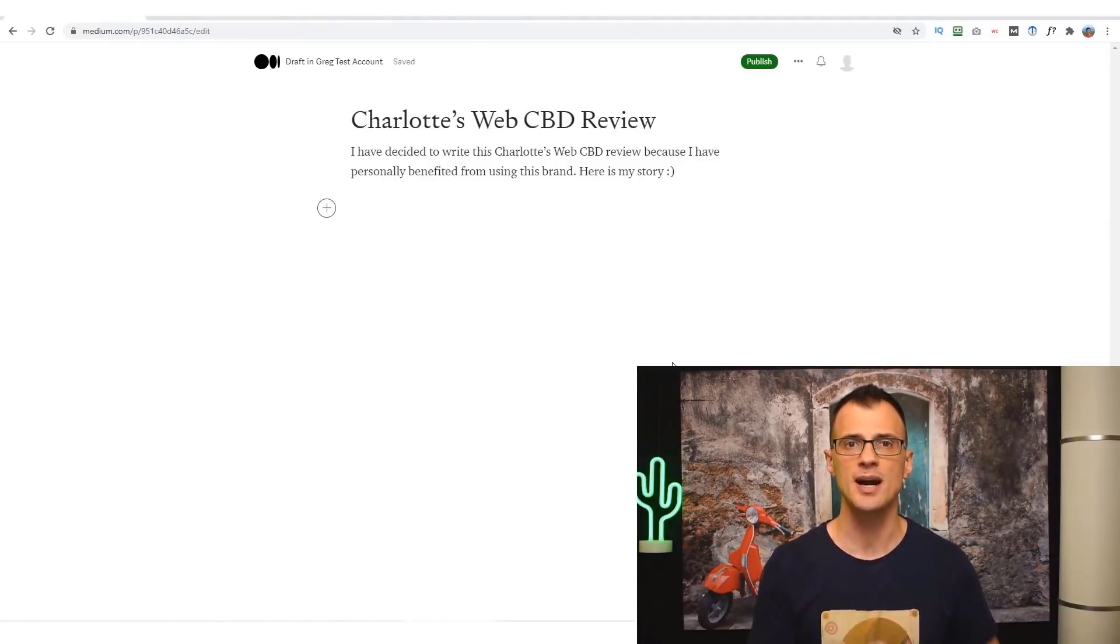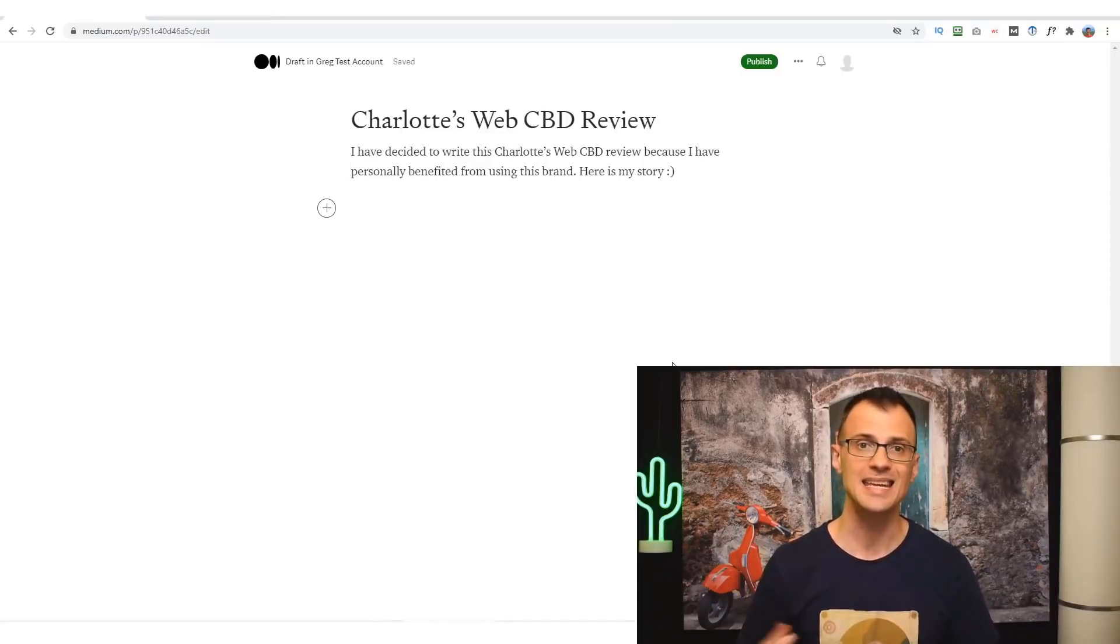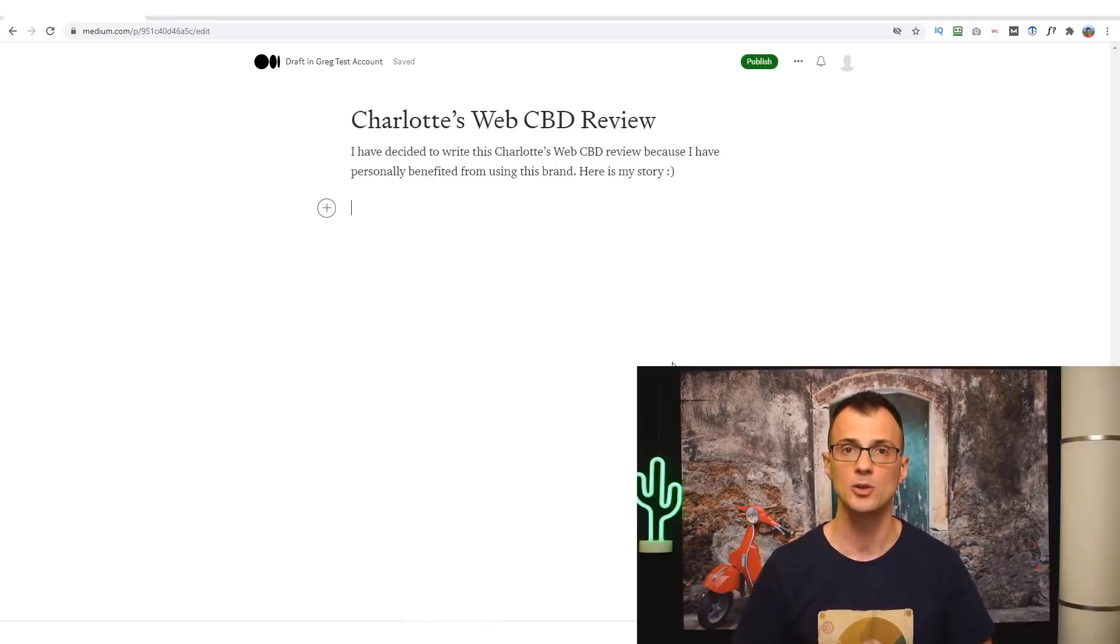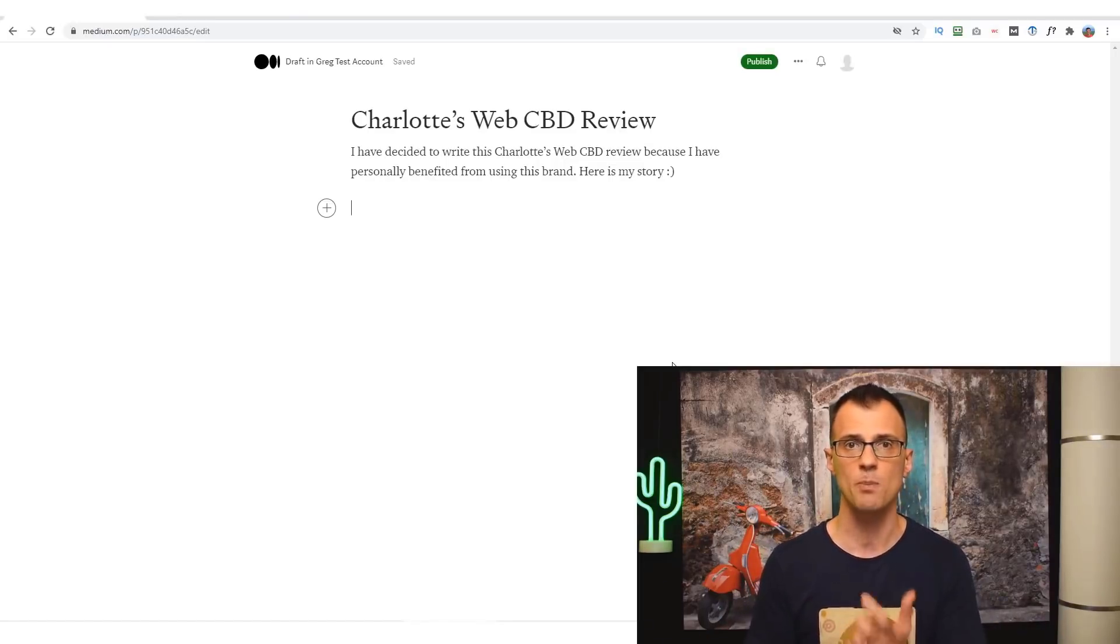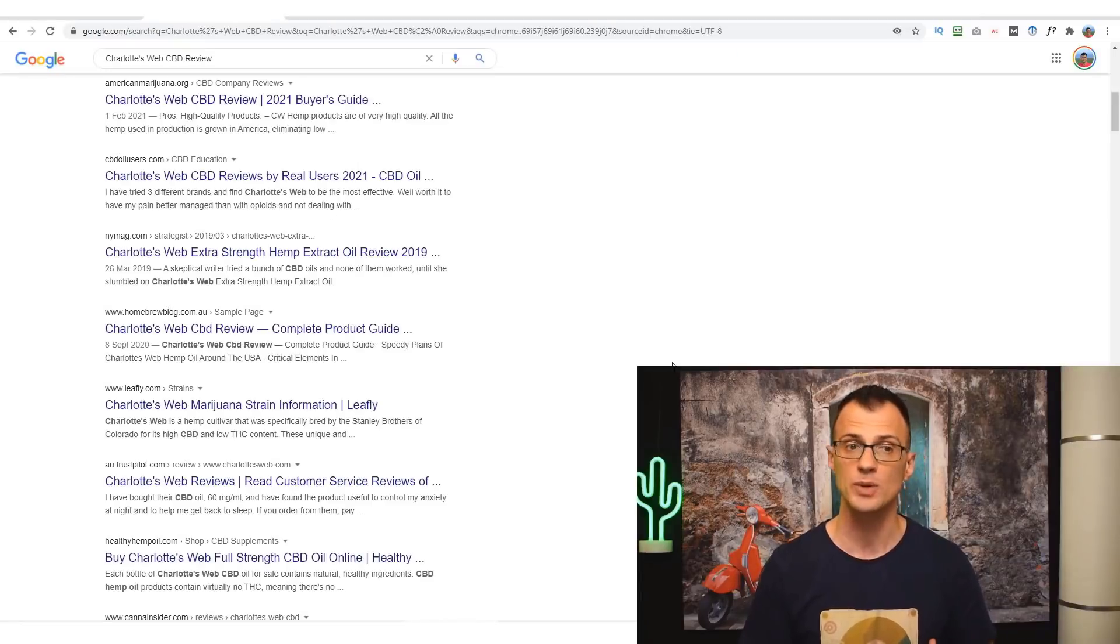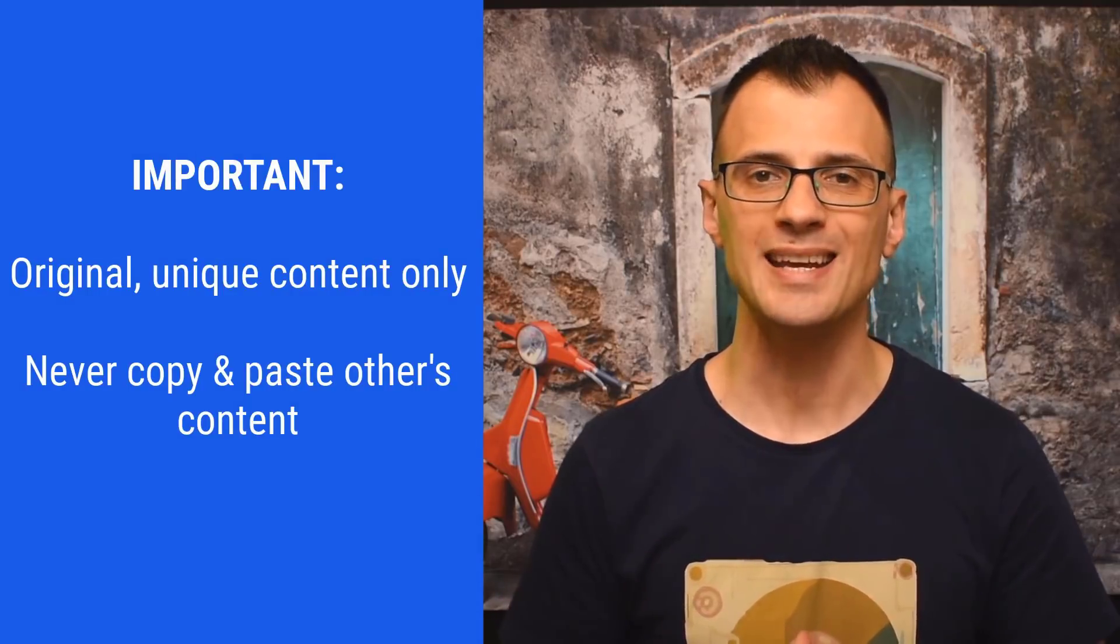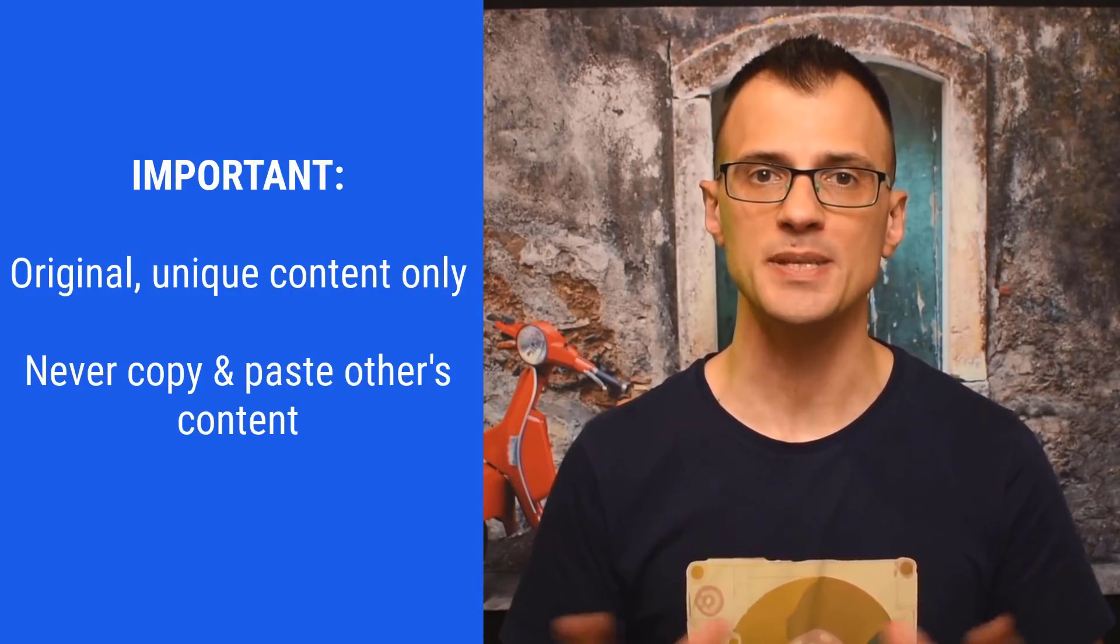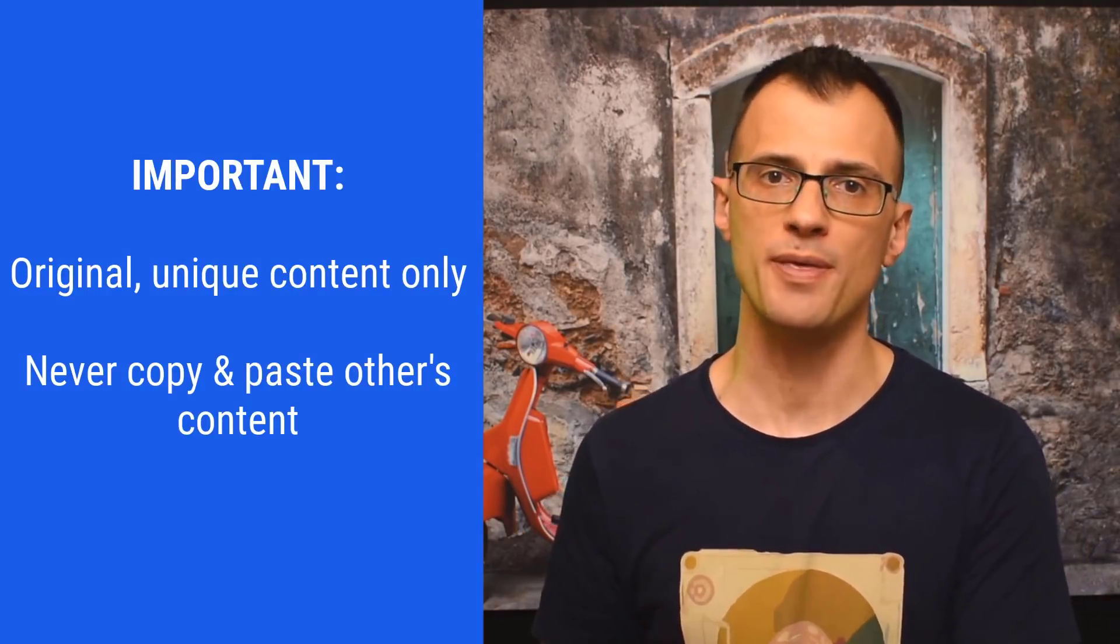Which brings us to rule number two. Rule number two is that your review needs to be at least 1,500 words long. It needs to be an in-depth review, not just two or three paragraphs, because Google loves long-form content. So go ahead as the next step and write that review based either on your own experience or based on the information that you research when you read other people's reviews.